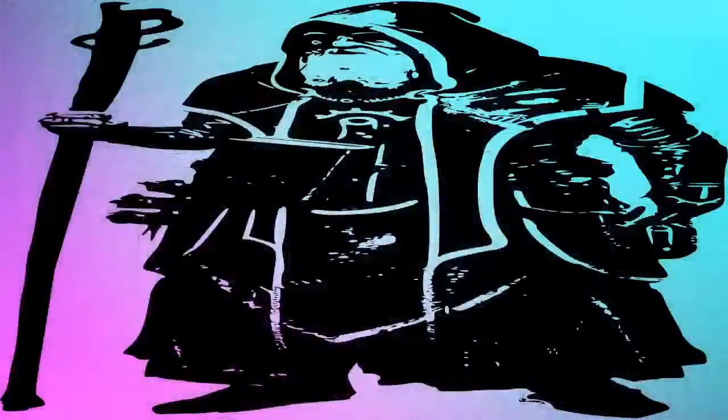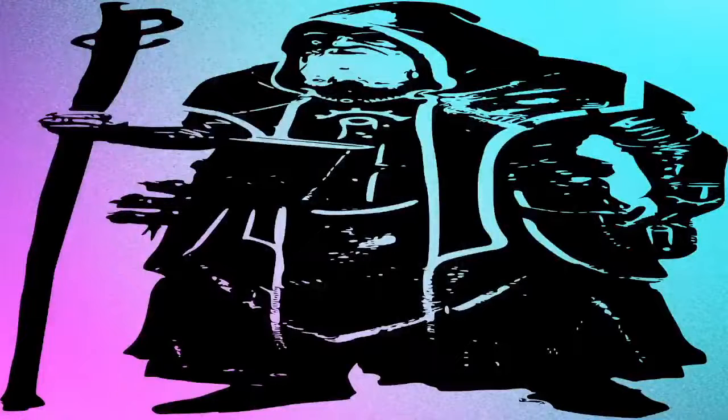This ability grants it a plus 6 circumstance bonus on move silently checks when flying. Farunian Hanagas are native to the Mehar jungles and are most commonly found in the forests of the Chalten Peninsula.